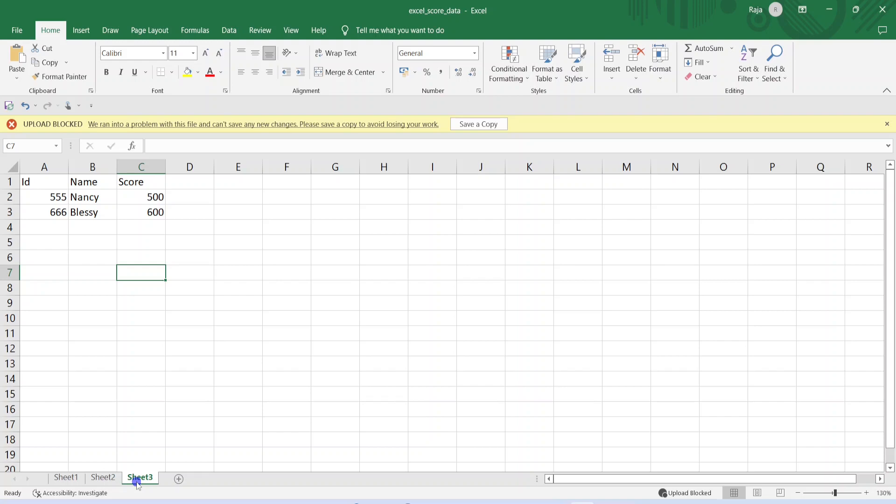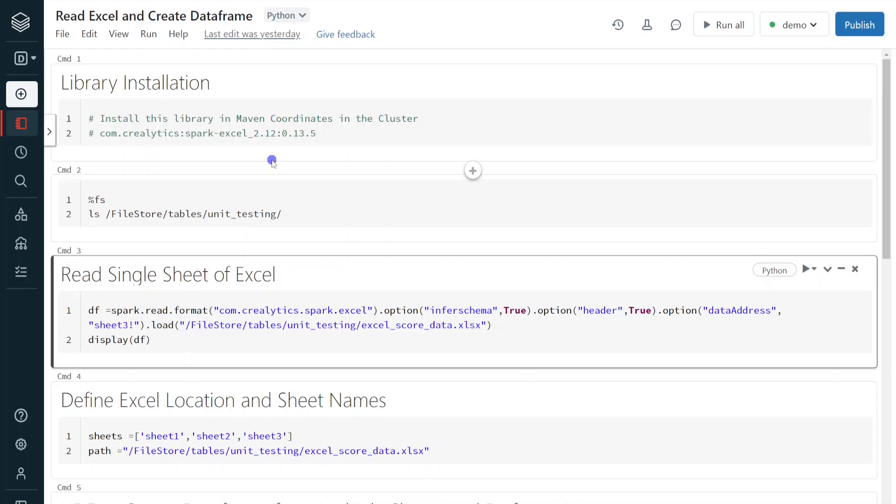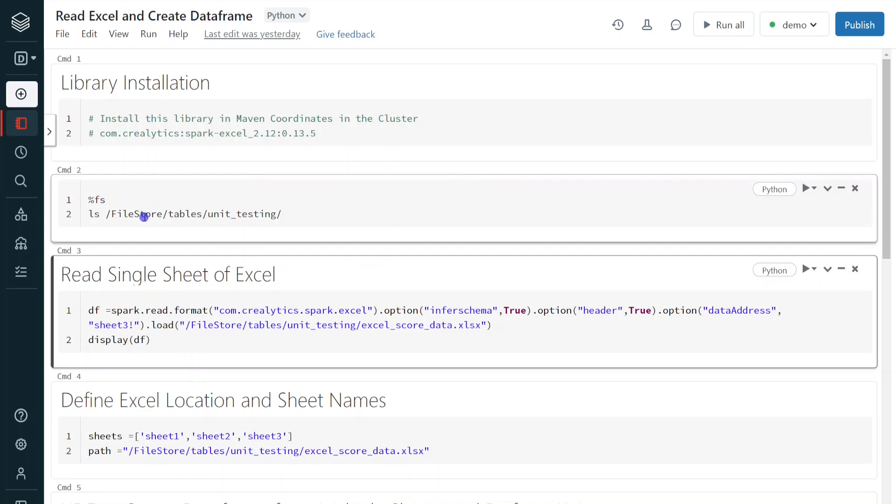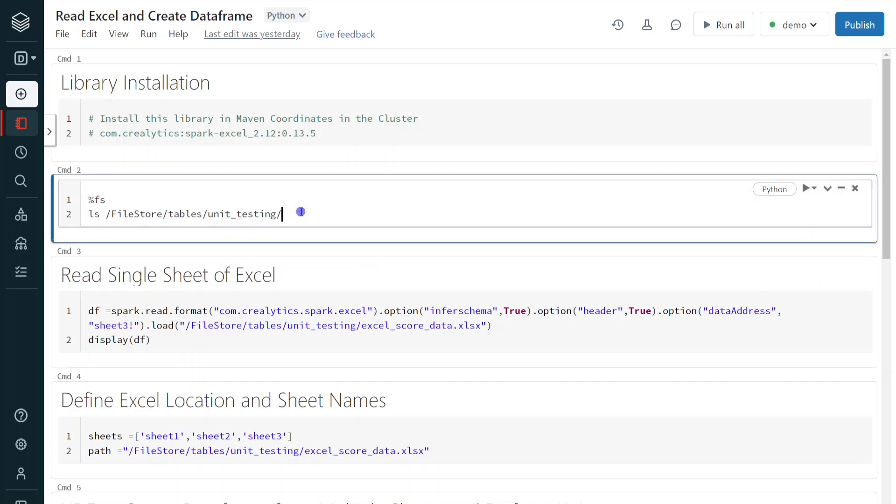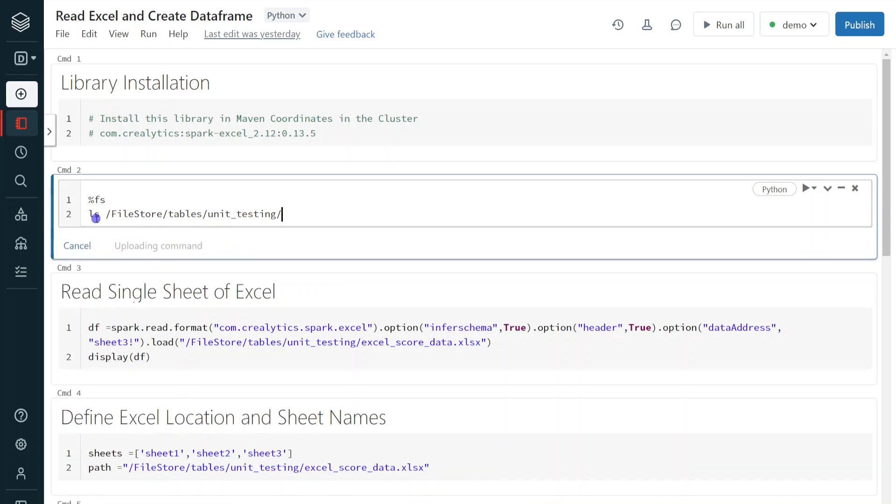I hope you understood. This is what we are going to read in today's demo. I have logged into my Databricks environment and cluster is also up and running. And also, I have uploaded this file into Databricks file system DBFS under the location file store, tables and unit testing. In order to confirm that, I am going to use file system command ls. Let me execute this step.